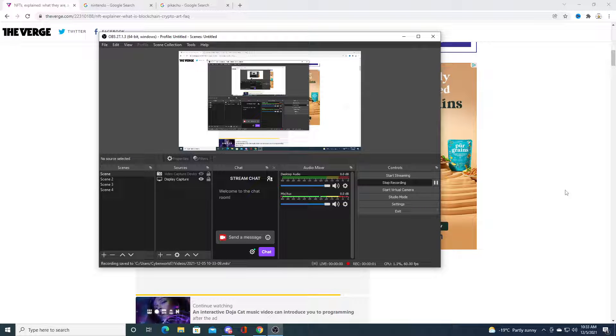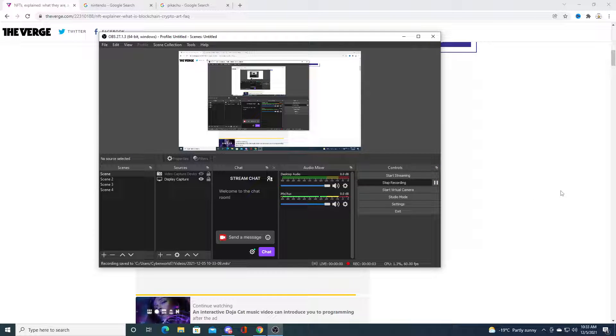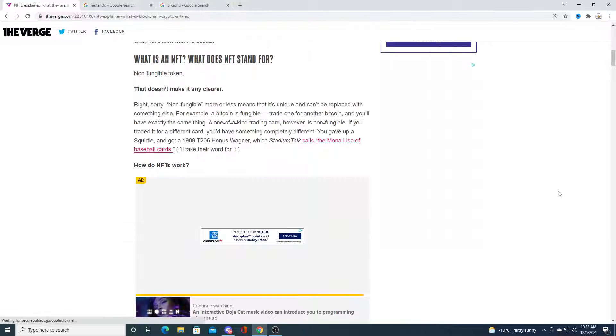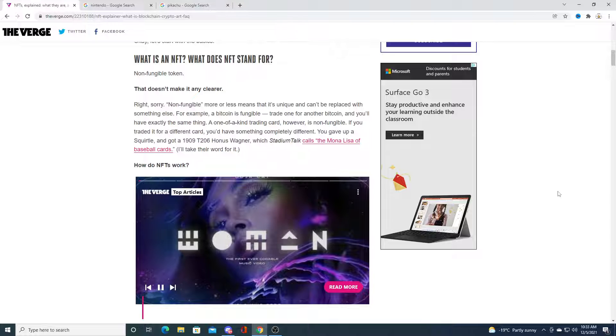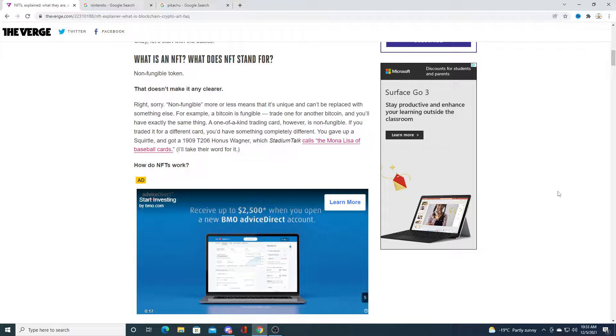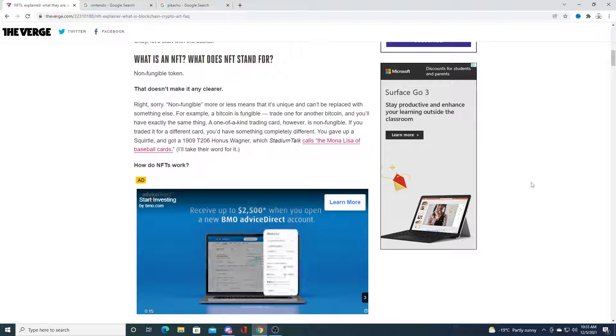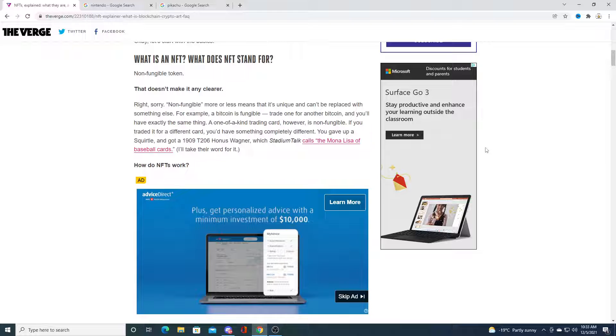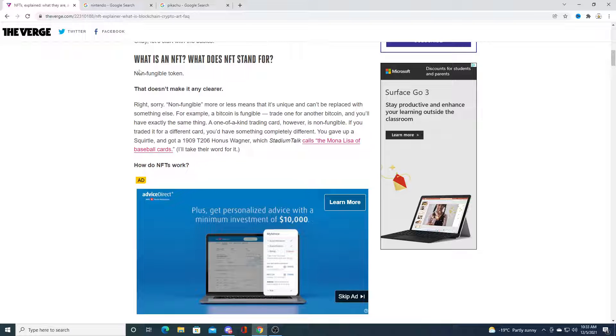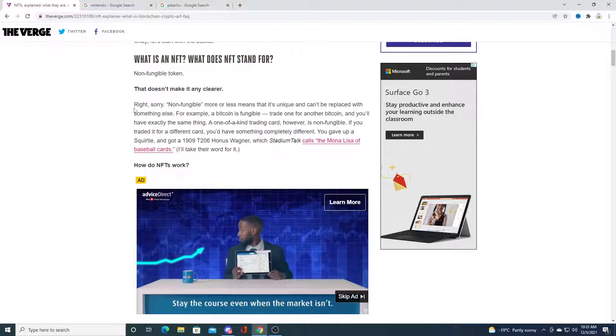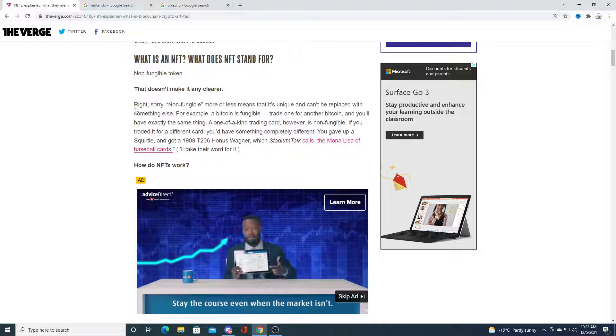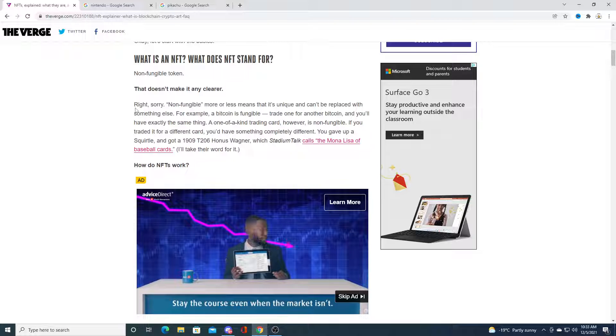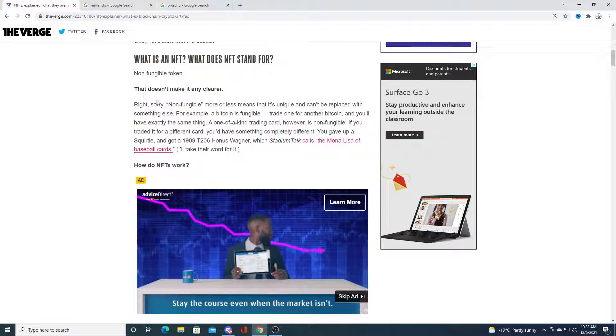Hey guys, how's it going? In this video I'm going to be talking about NFTs and why I believe NFTs will bring a lot of people into the crypto market. Non-fungible tokens - that's what NFT stands for.